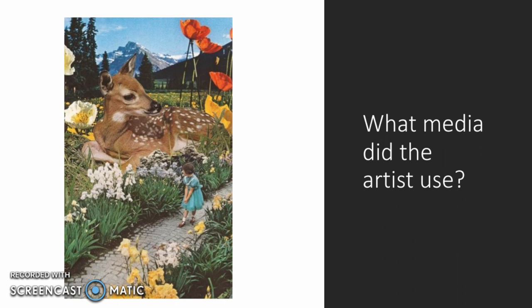Think about now what media did the artist use. So was it using paint or pencil? Is it collage? Is it collage of photographs? Are there any parts the artist drew or painted themselves? Did the artist use a computer to help them create this piece of artwork? You can pause the video and have a think about that.